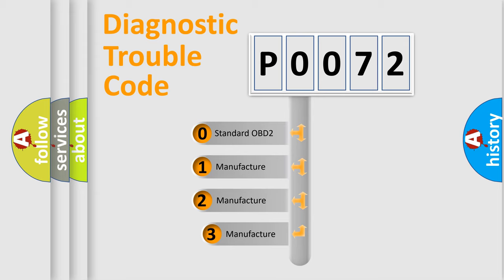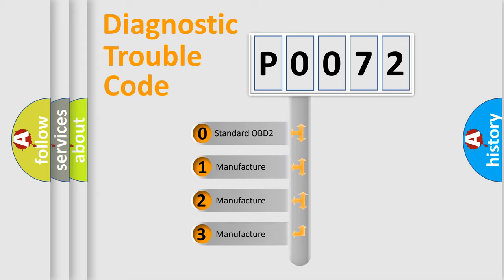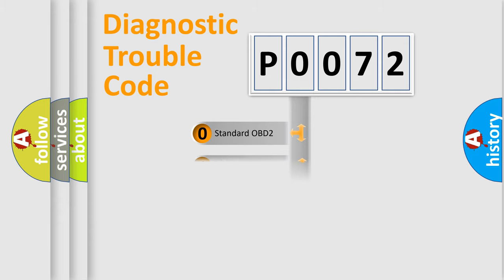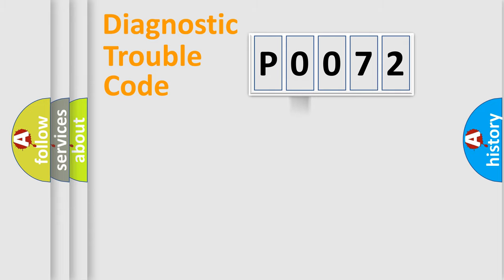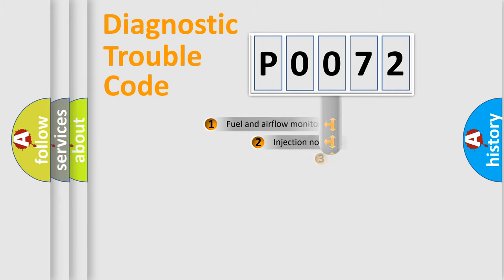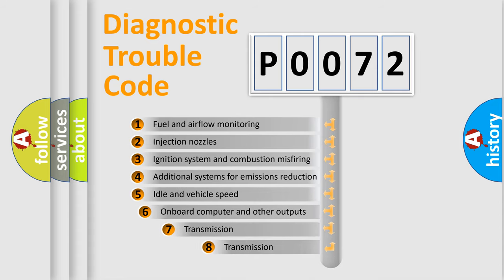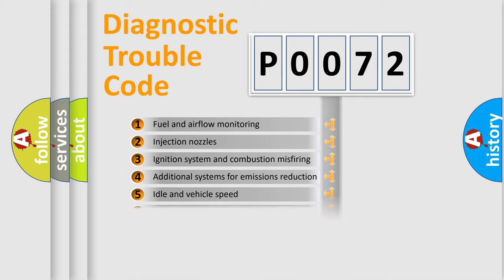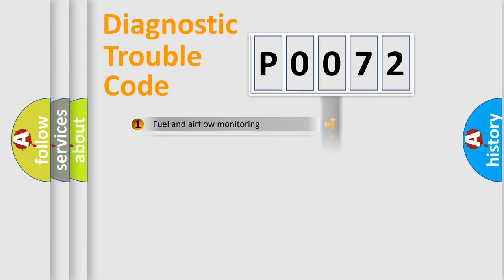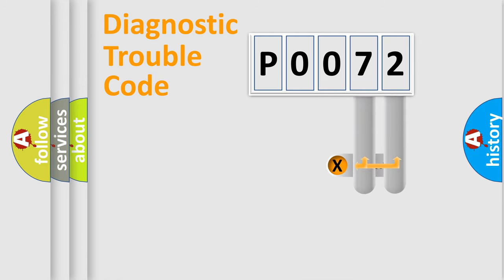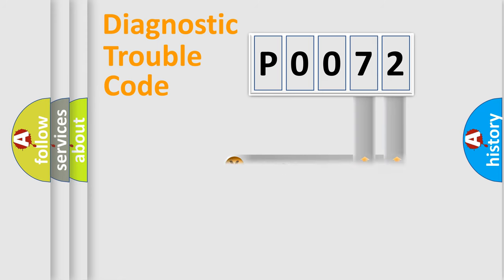If the second character is expressed as zero, it is a standardized error. In the case of numbers 1, 2, or 3, it is a more prestigious expression of the car-specific error. The third character specifies a subset of errors. The distribution shown is valid only for the standardized DTC code. Only the last two characters define the specific fault of the group.